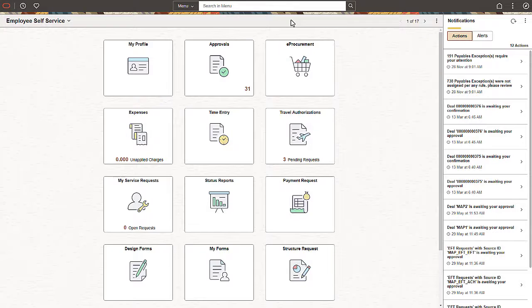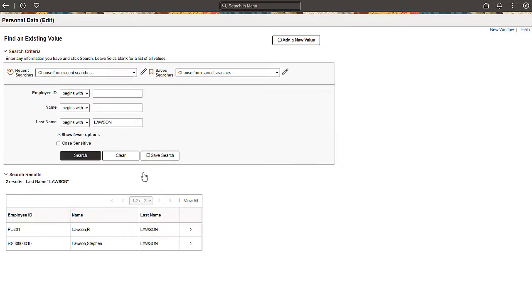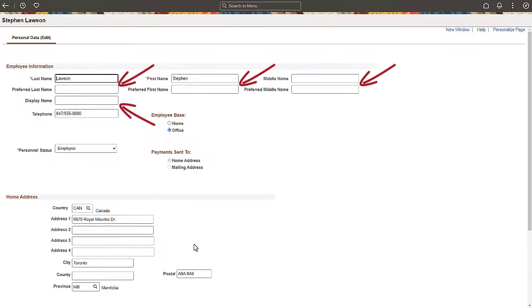You can update preferred name on the Personal Data Edit page. Select an employee to update. After applying the enhancement to your environment, new name fields appear on the page, allowing you to update the employee's personal data record. In this example, Steven Lawson wishes to use the preferred first name of Steve and wants the display name to include the suffix Junior.